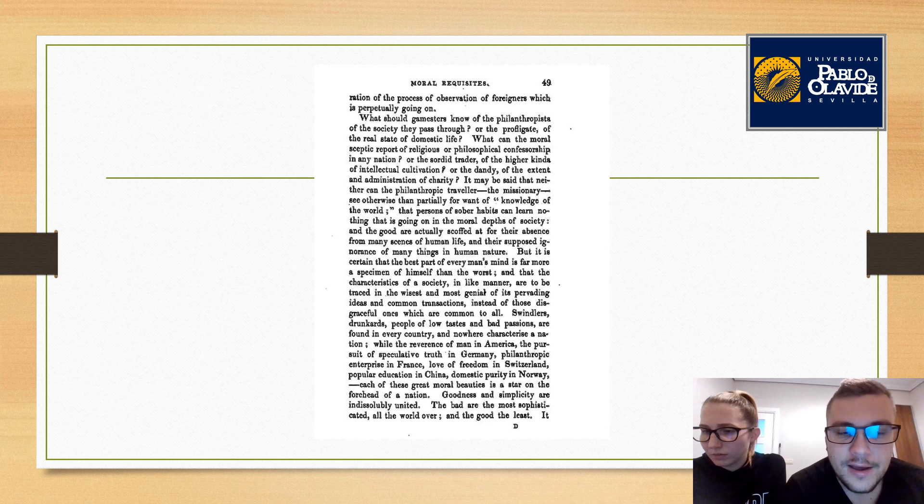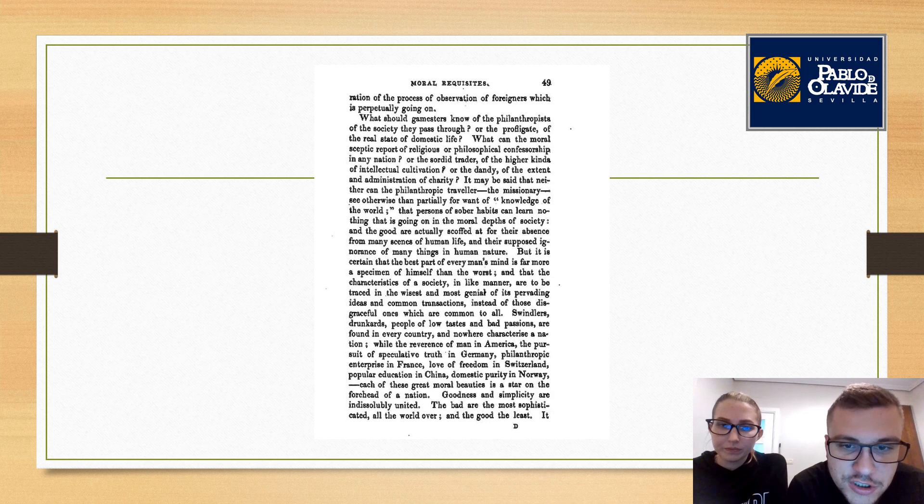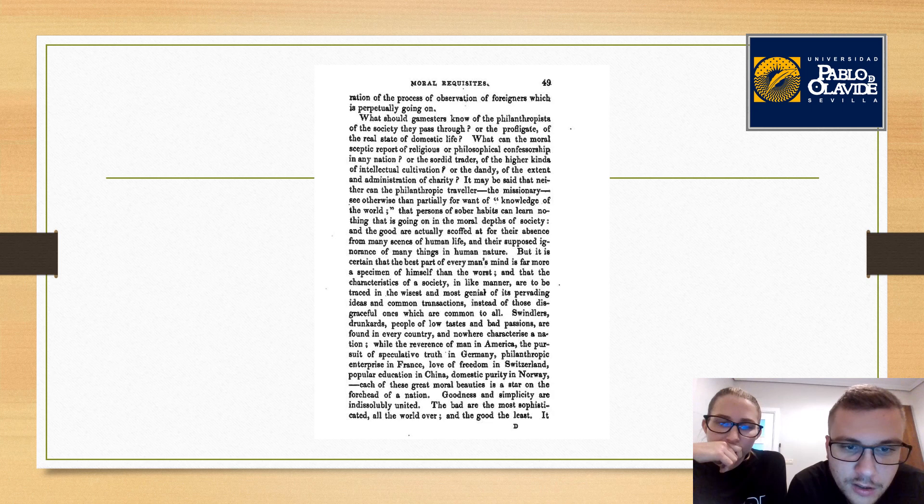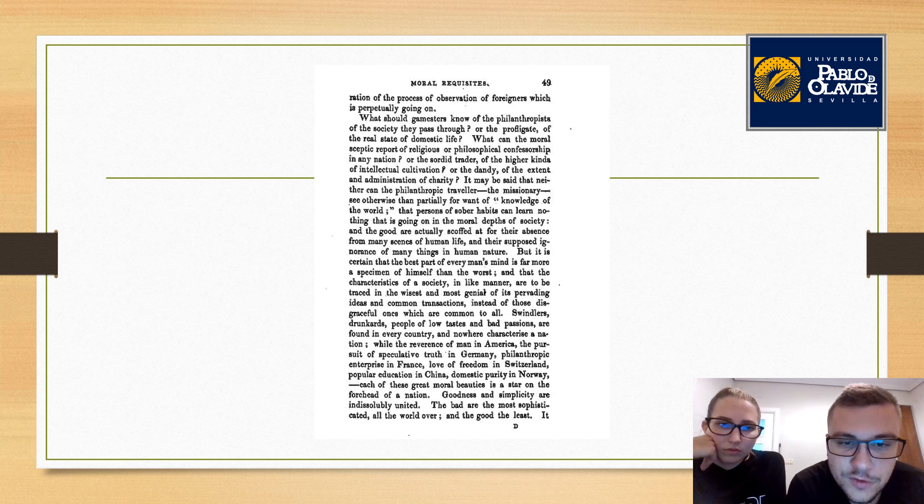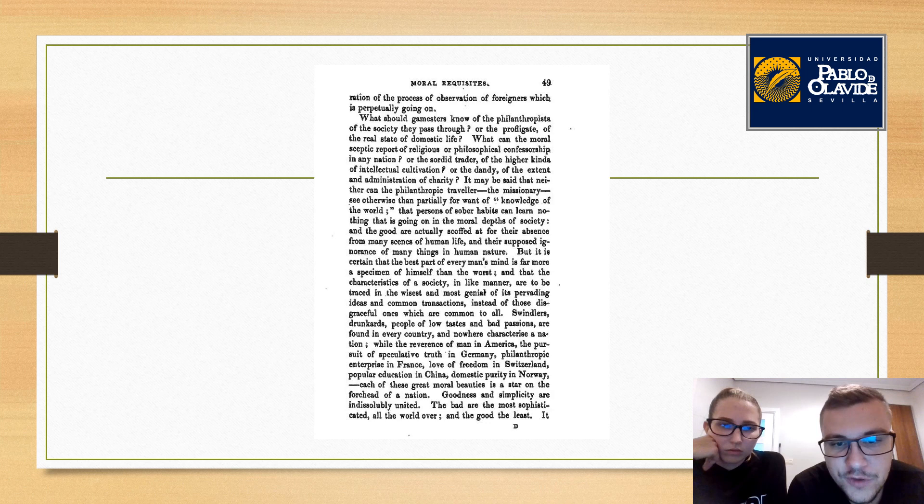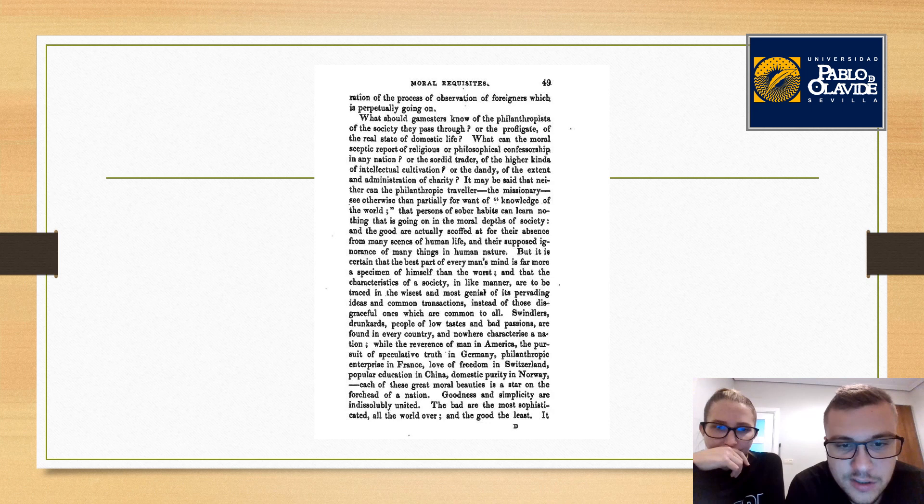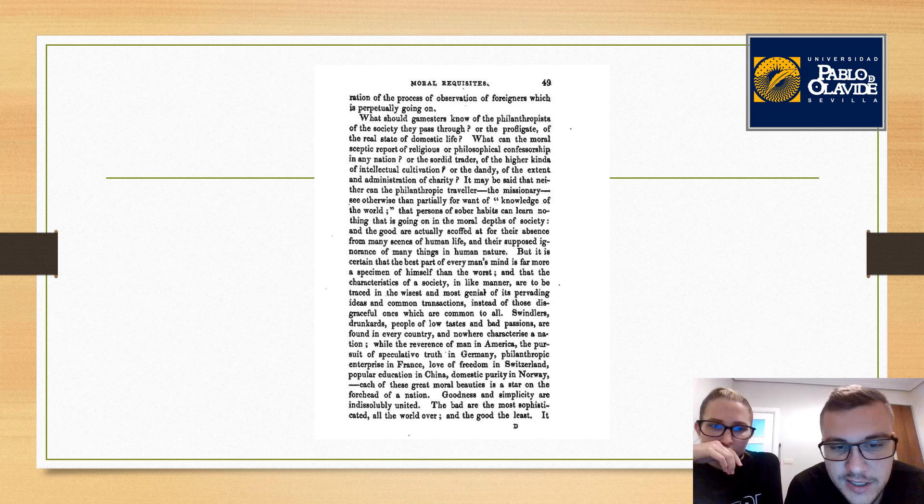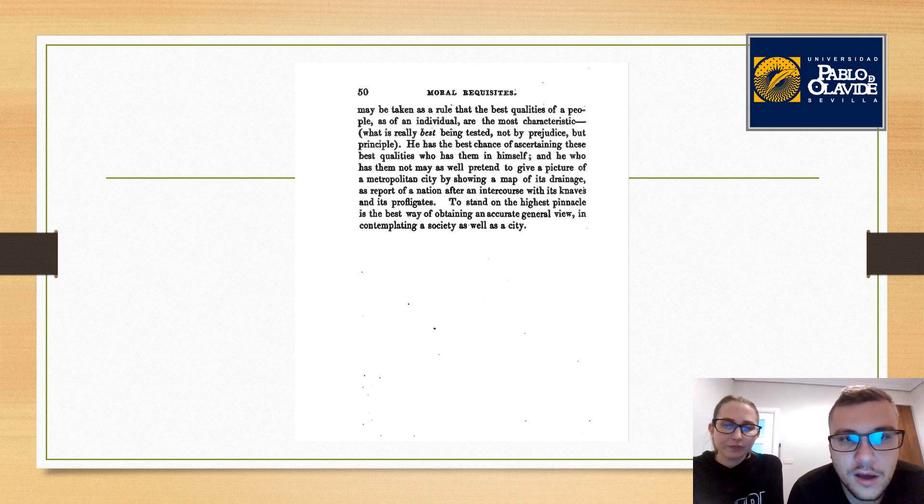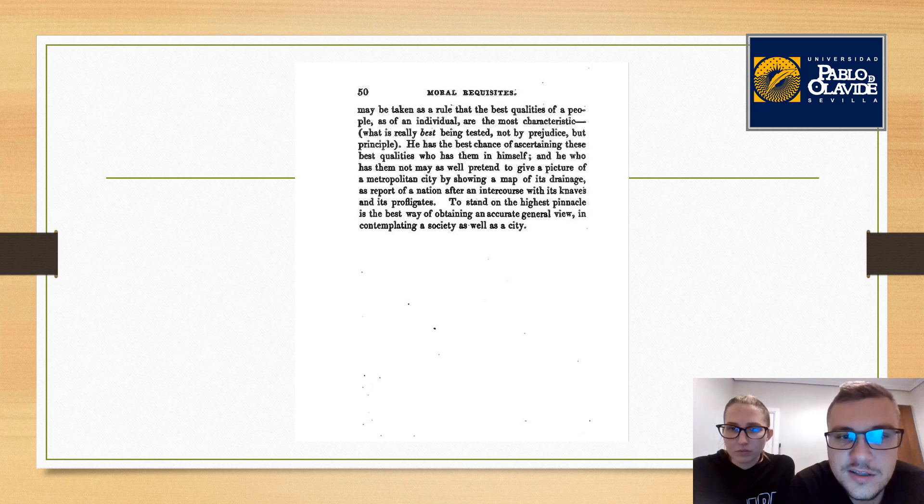Swindlers, drunkards, people of low tastes and bad passions are found in every country and never characterize a nation, while the reverence of women in America, the pursuit of speculative truth in Germany, philanthropic enterprise in France, love of freedom in Sicily, popular education in China, domestic purity in Norway—each of these great moral traits will stand on the forehead of the nation. Goodness and simplicity are indissolubly united. The bad are the most sophisticated the world over, and the good the least.